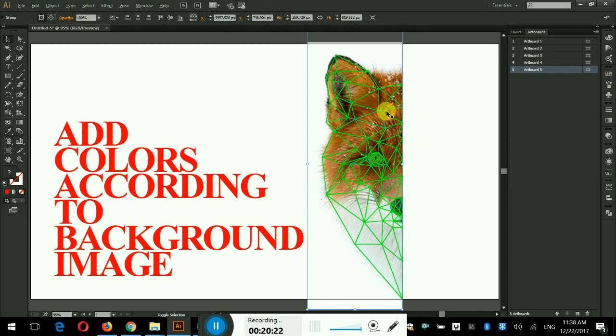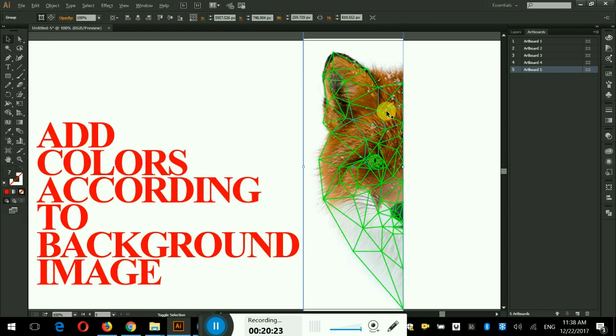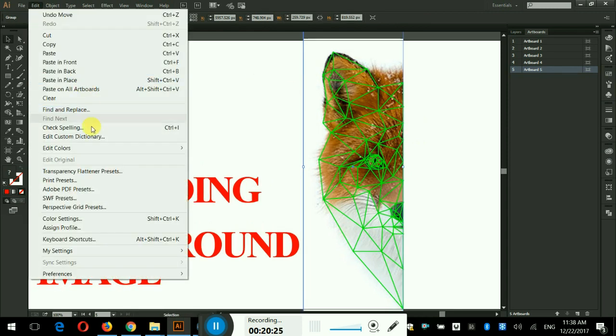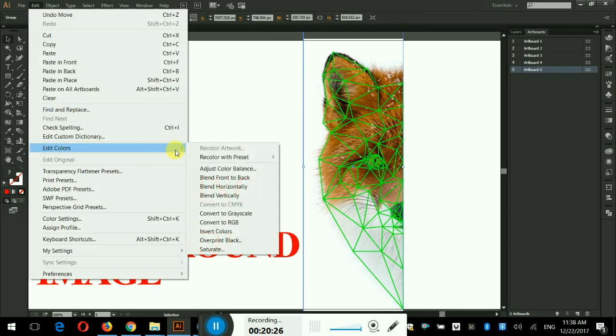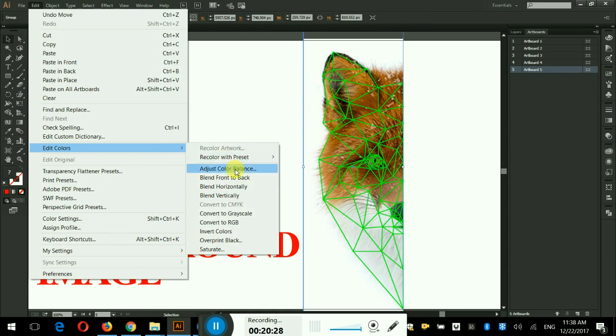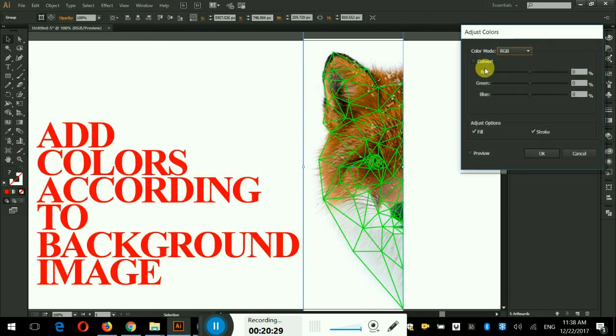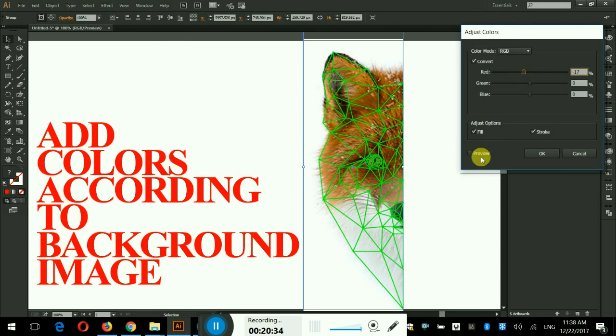In this step I am going to add colors to the triangles. From the edit menu click on edit colors and select the adjust color balance option. As you see that the colors of the fox are too dark so I shall try to change the colors to a bit brighter and more saturated.